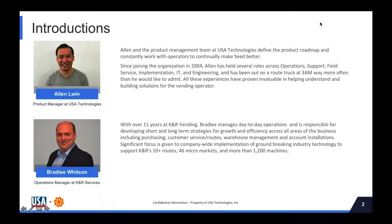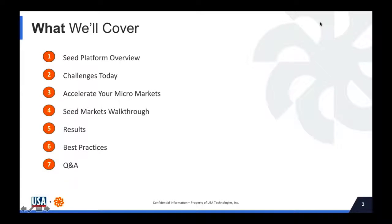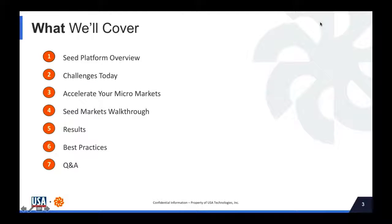In today's webinar we'll cover a quick overview of the Seed platform, a quick overview of our general product offering, and then move on to the challenges operators face with micro markets. We'll discuss five ways operators can accelerate growth at their micro markets. Then Alan will walk through a demo of the Seed Markets product, Bradley will discuss KNR's results after implementing Seed into their market management, and finally Alan will recap key takeaways before we open up to Q&A.